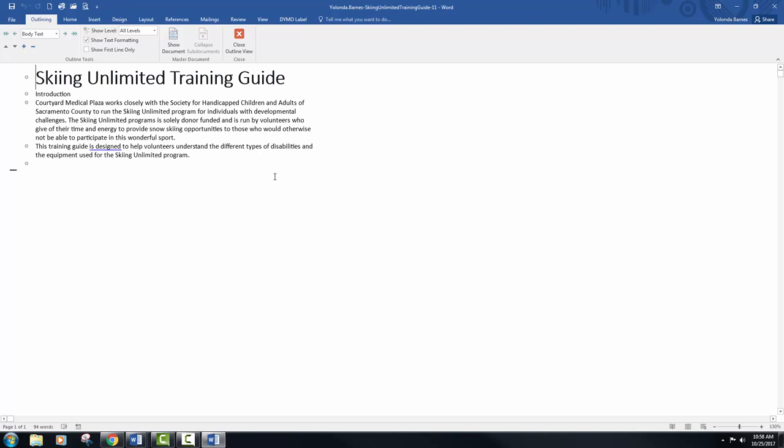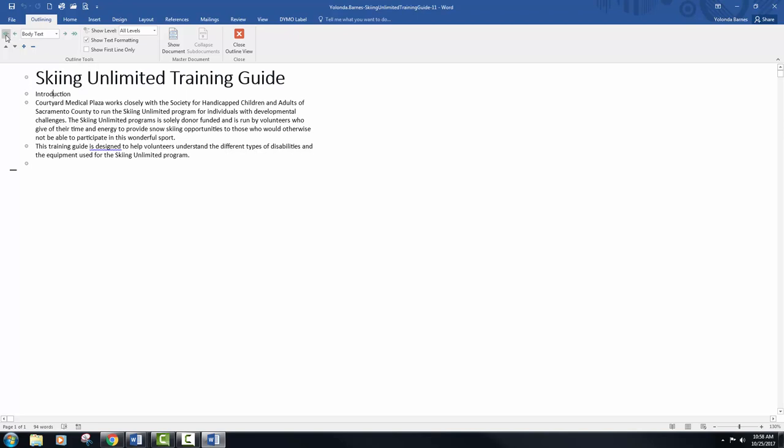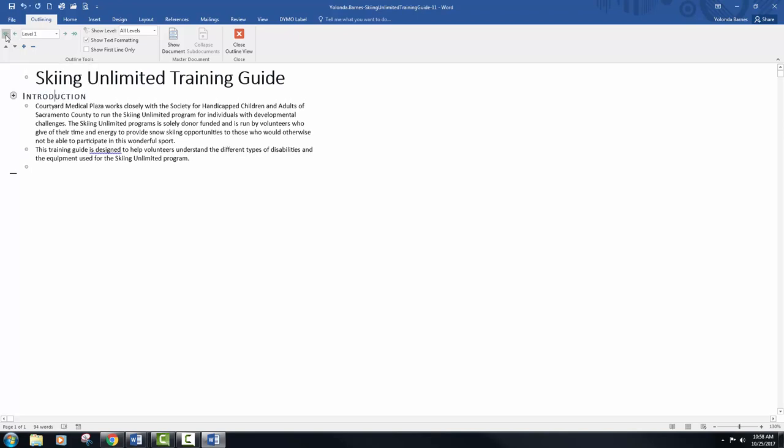Place your insertion point in Introduction, so I'm just placing it right into the middle of Introduction, and you're going to click the promote to heading 1 button. Your green arrows on the left are your promote buttons. This is just promote, and this is promote to heading 1. This is demote, and then the other green arrow facing towards the right is demote to body text.